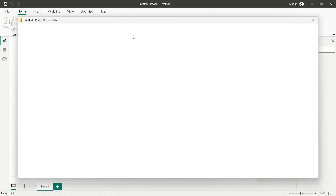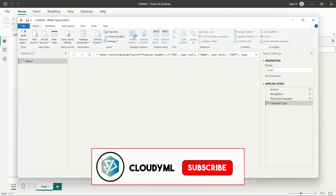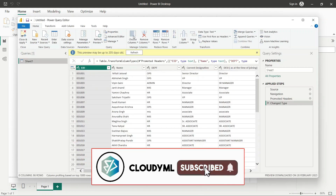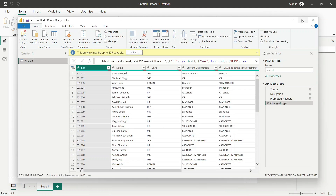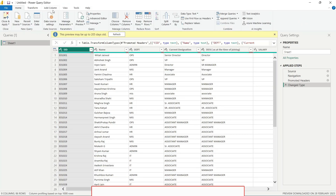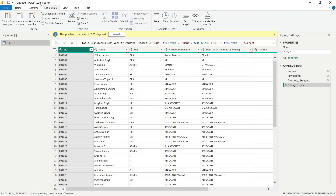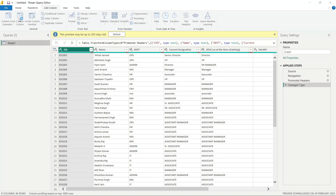Then we will move to the Power Query Editor. After Power Query Editor, there is an option called Add Column. After Add Column, there is an option called Custom Column.